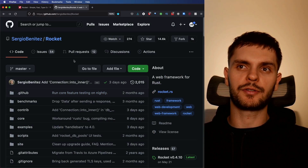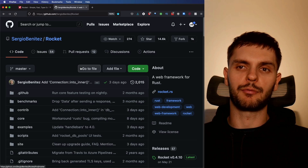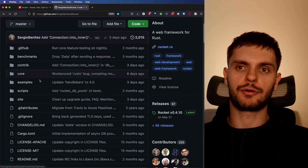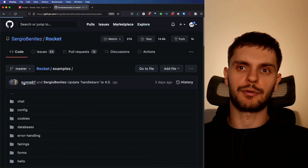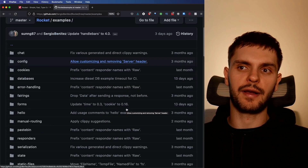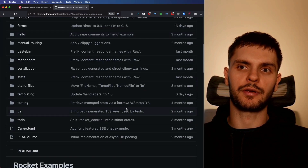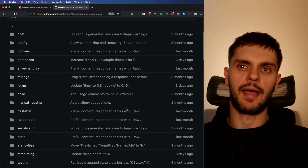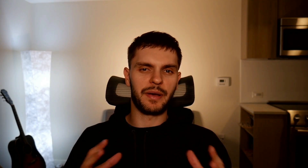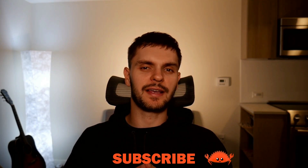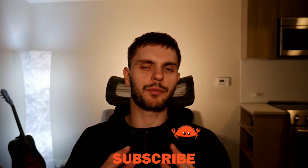If we go to the Rocket GitHub repo and scroll down to the examples folder, you'll find a ton of great examples you can learn from and use. Best of all, Rocket is a stable, production-ready framework which you can start using today.